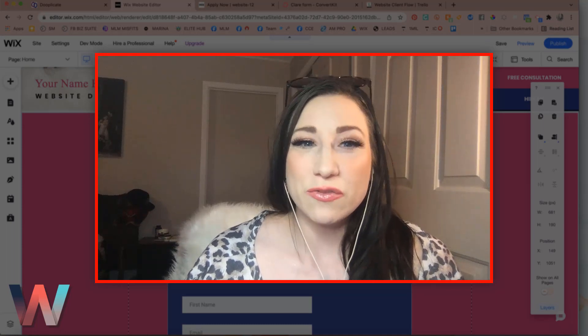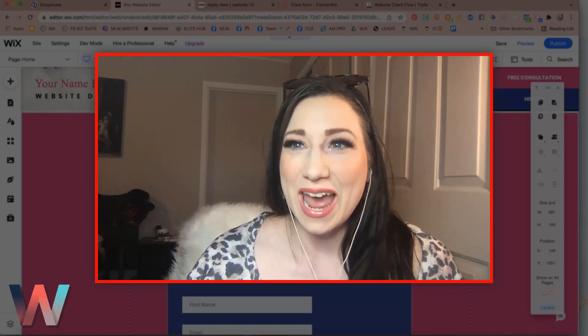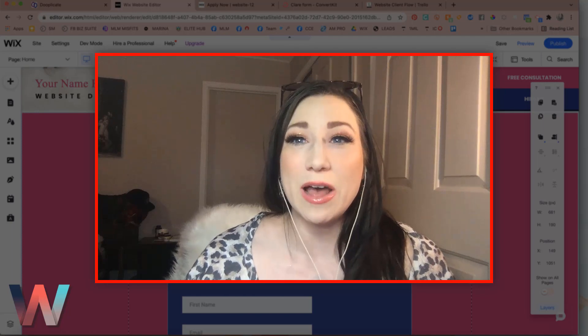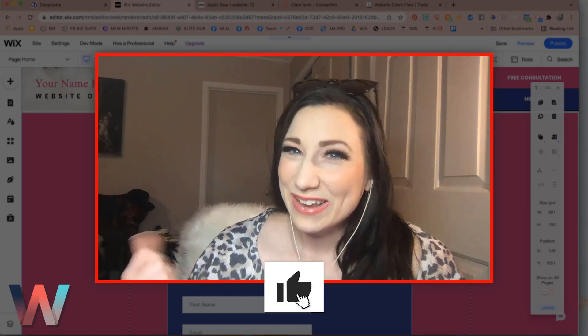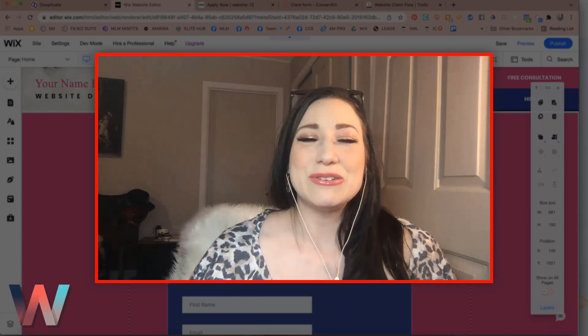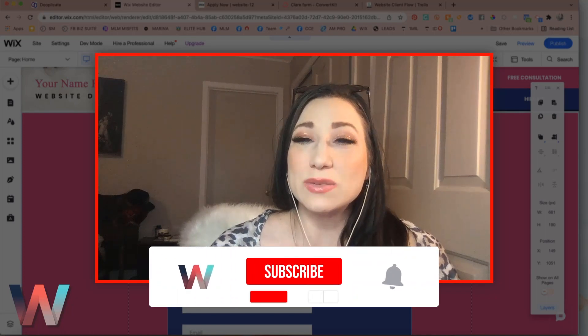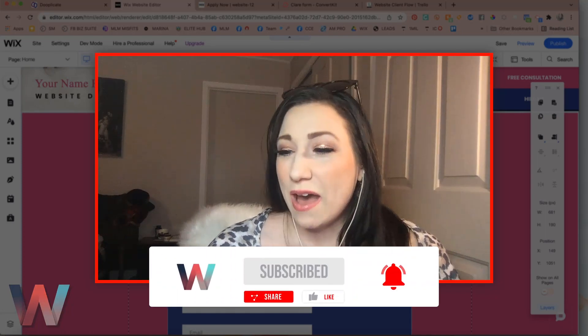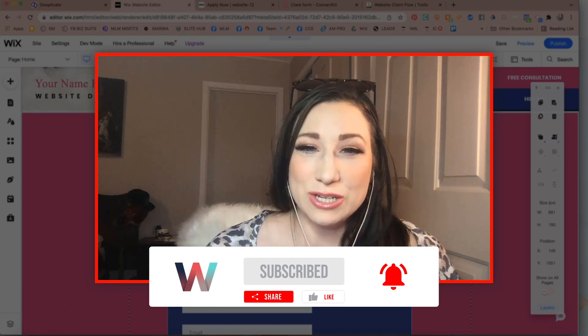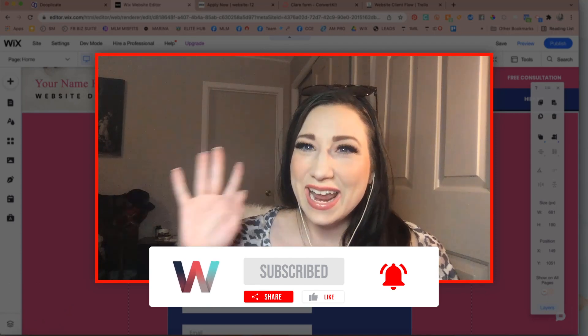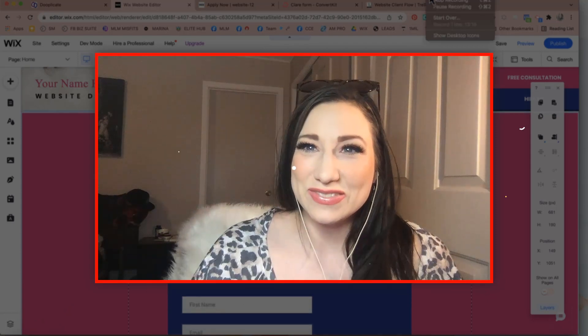So thank you so much for being with us here today and watching this video. If you found it helpful, please go ahead and give it a thumbs up and remember to go ahead and click on subscribe as well as the bell because we have more videos to bring to you in this series. So thanks so much for being with us here today and I will see you in the next video.